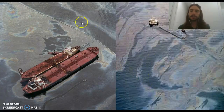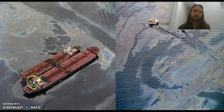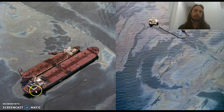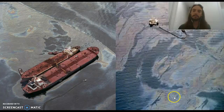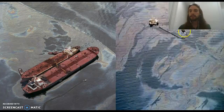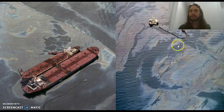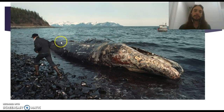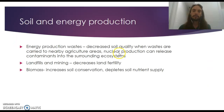Here's the Exxon Valdez oil spill — the captain was drunk, ran the tanker aground, and spilled massive amounts of oil into the environment. A small ship tried to suck up the oil, but it was futile. Animals died and the environment was destroyed.